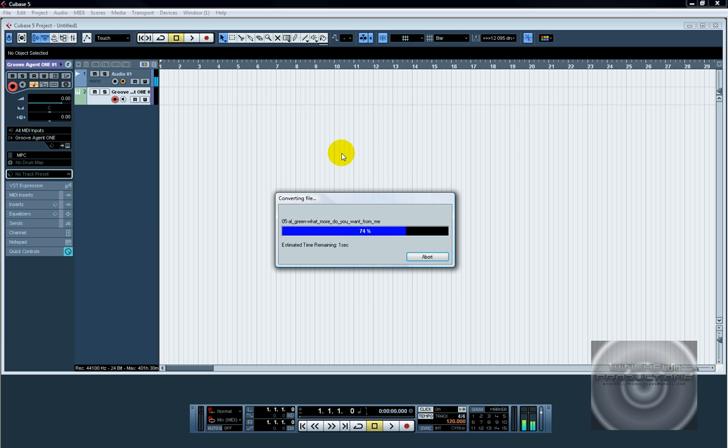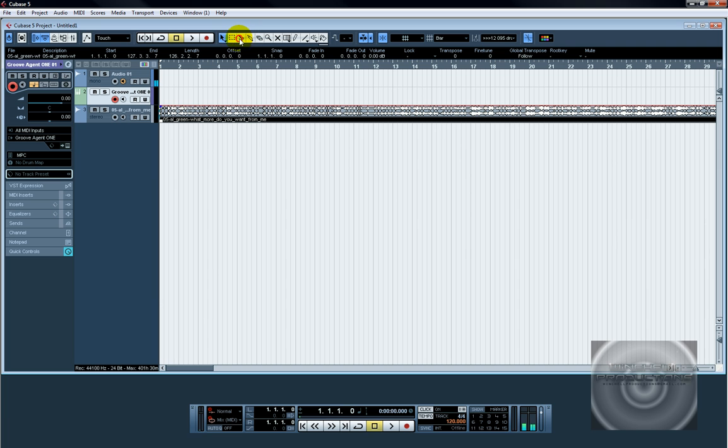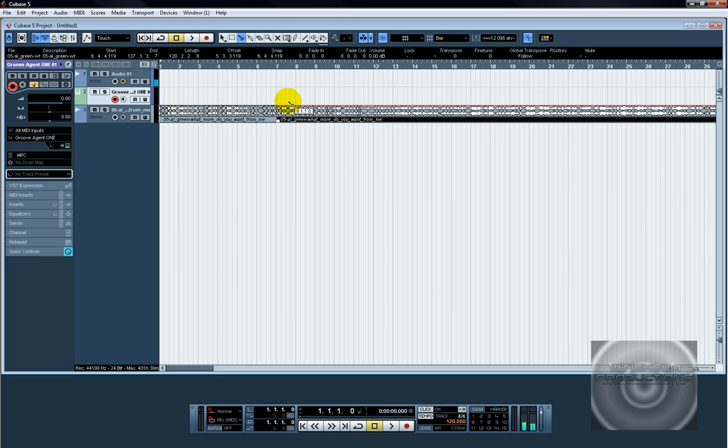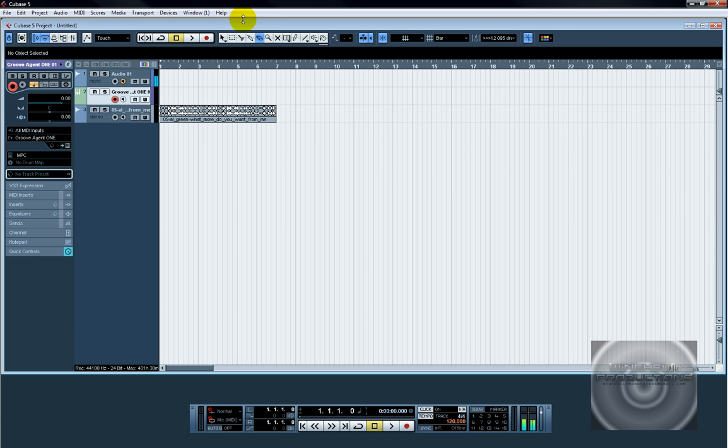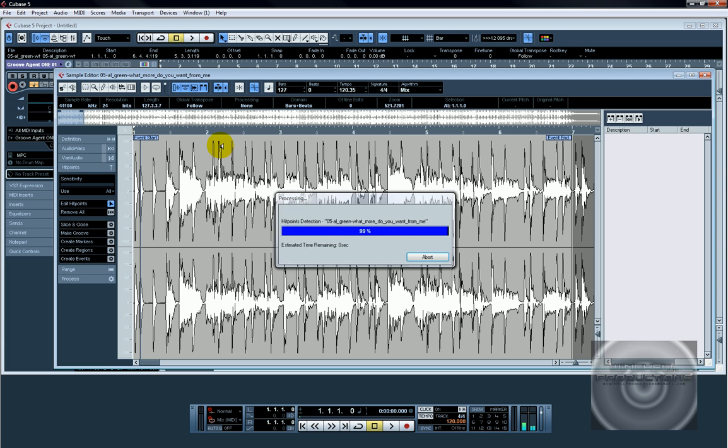And once it's in here, I'm going to use the scissors and chop half of it, stop and delete. So now I just have a piece of what I need to sample from.